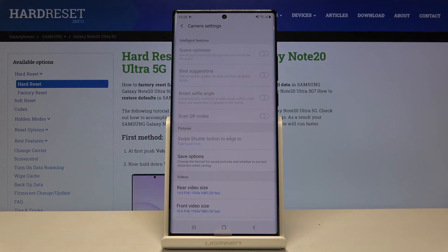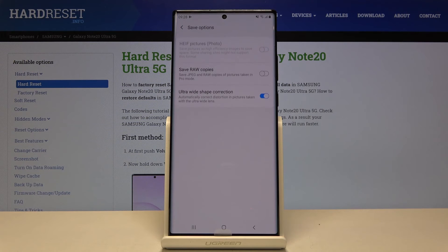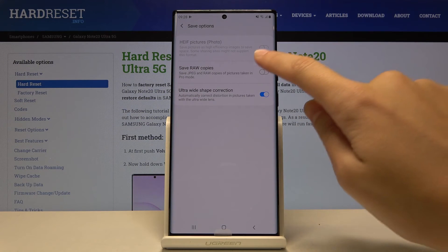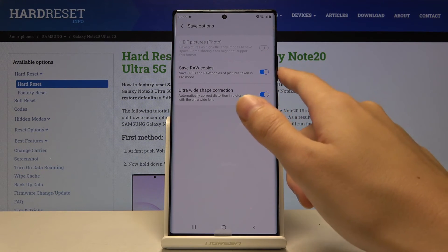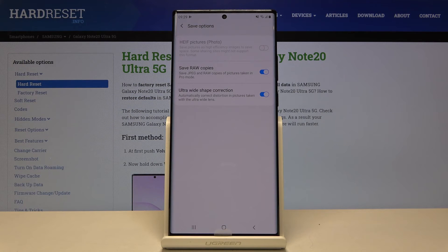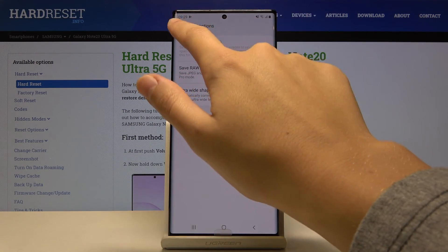By tapping on the left corner button we can open the advanced camera settings. As you can see, many of them are locked because they are only available in the standard photo mode. Let's focus on the save options — here we can turn on the RAW format. When enabled, pictures are saved in both JPEG and RAW format, which is used by professional photographers to preserve more details for post-production in graphic programs.